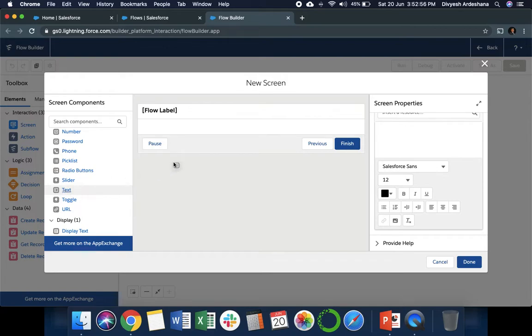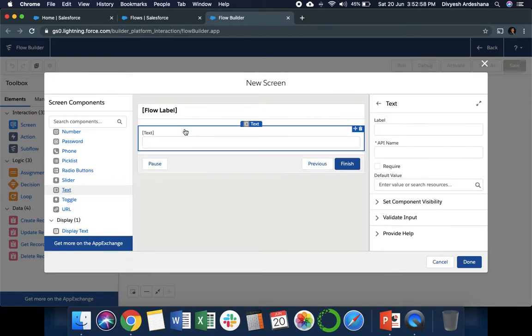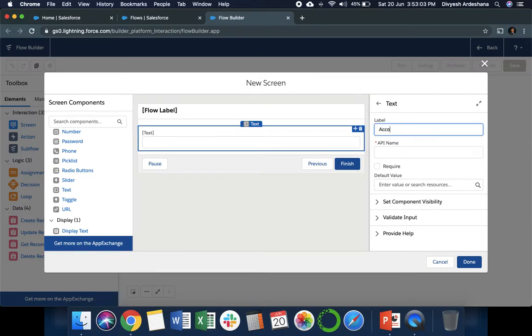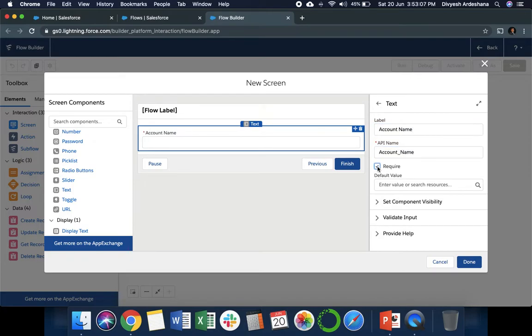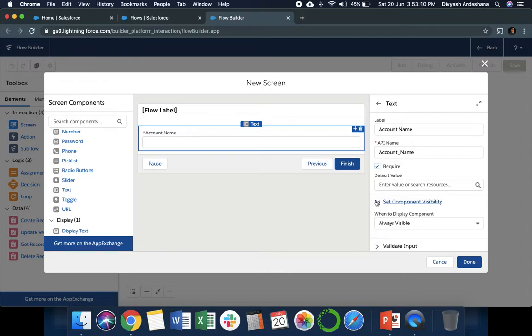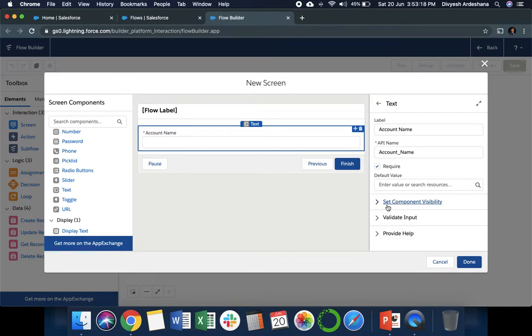On the left side, you can see different types of inputs. First we select the text field. Select and drag it onto our screen. Once you drag it, we need to fill the property. First we can say 'Account Name', and this is a mandatory field, so we need to tick this one.